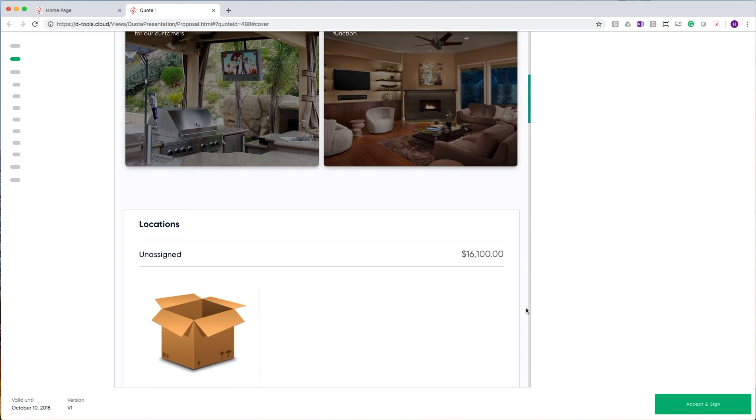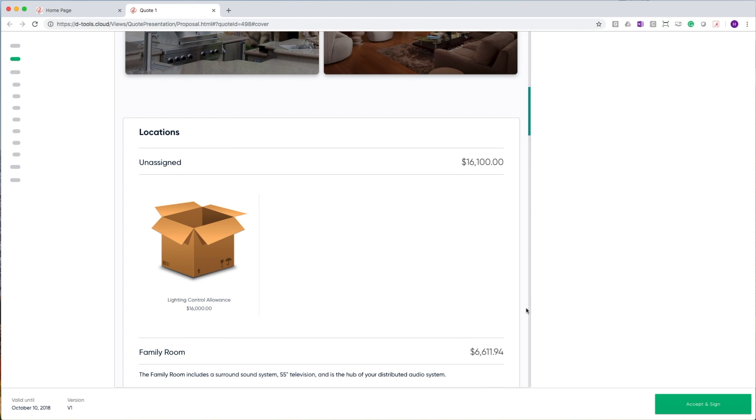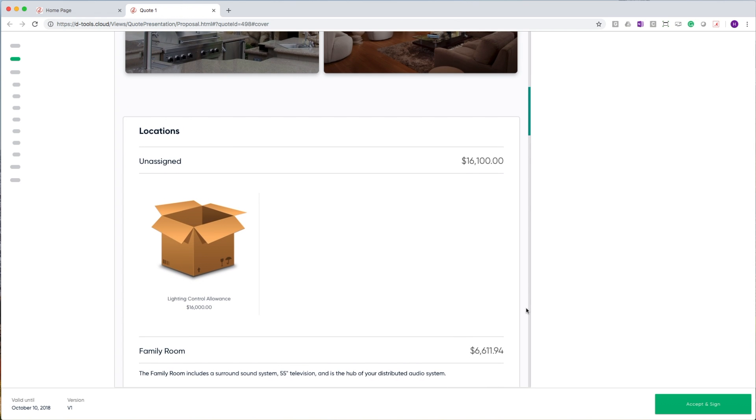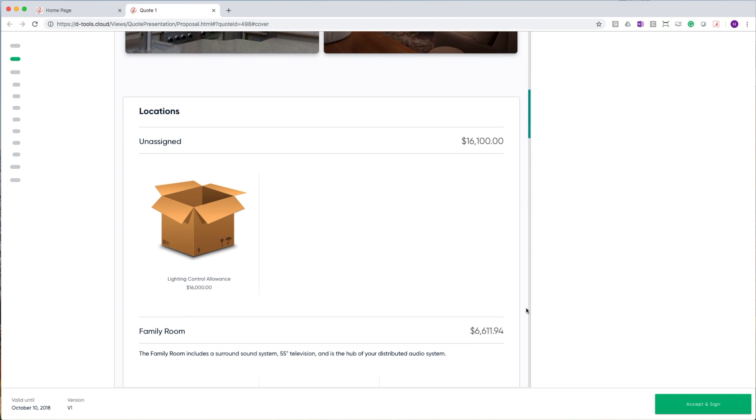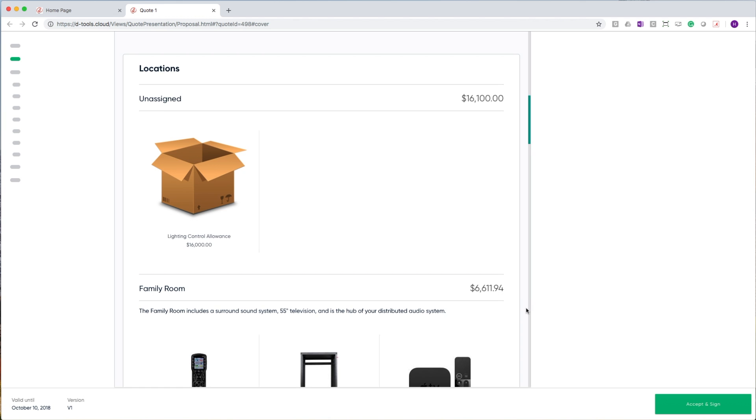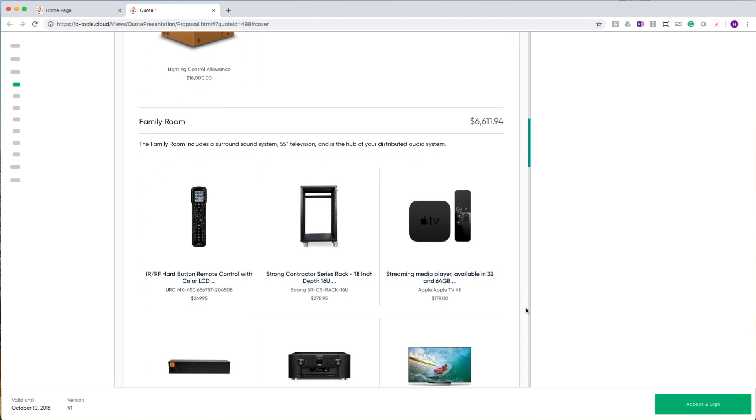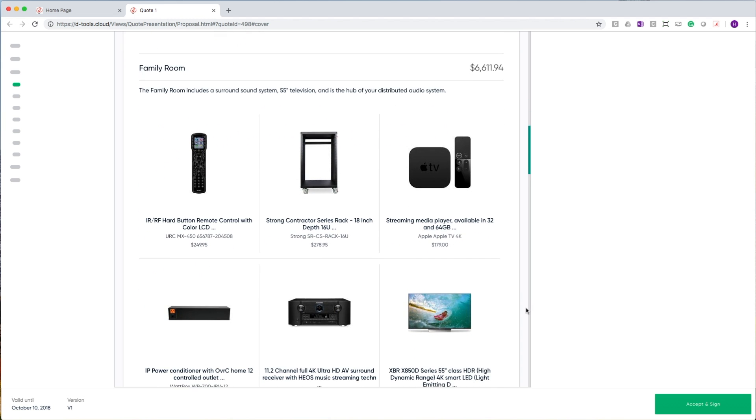Below our gallery, you then begin to see a location system breakdown. Here are all the items that you've included in your quote laid out, in this case, in a grid view.